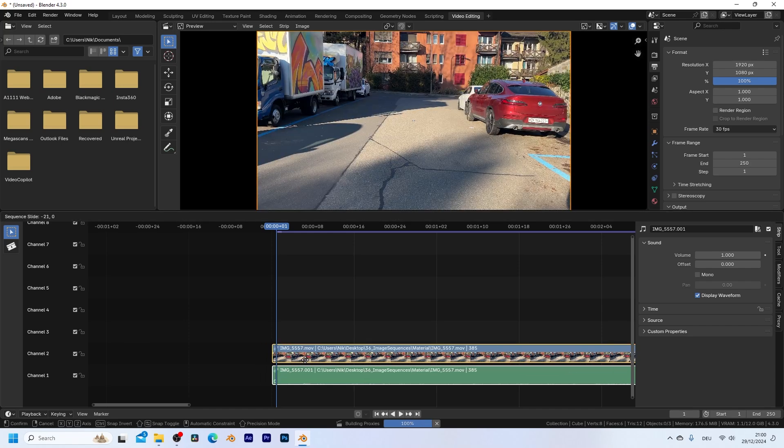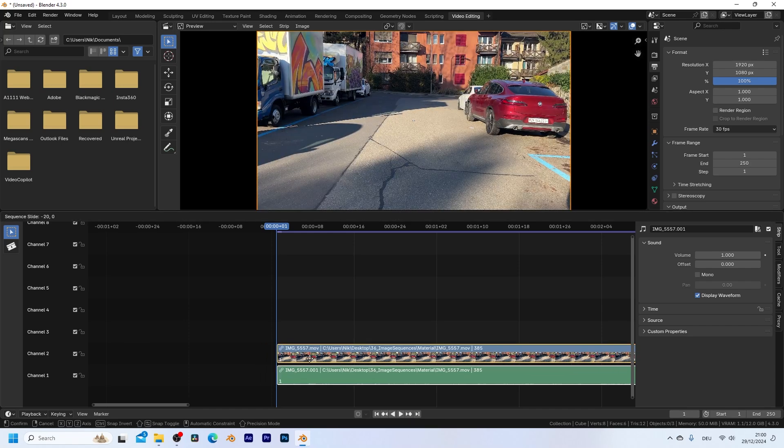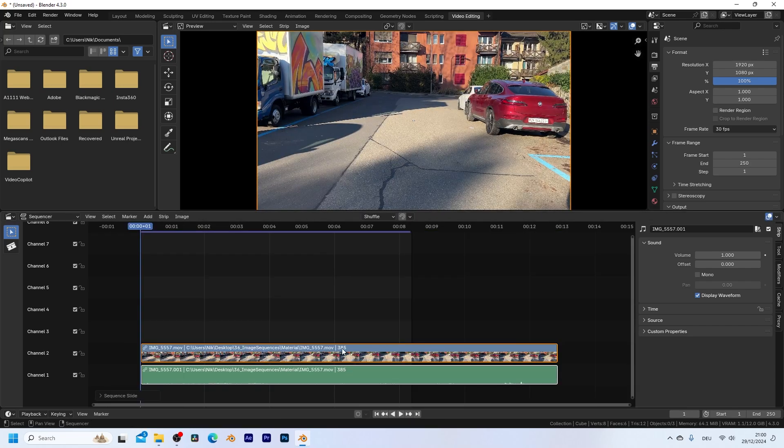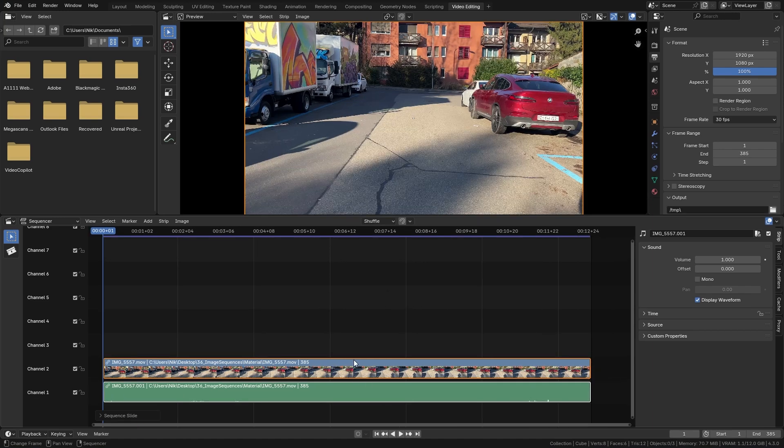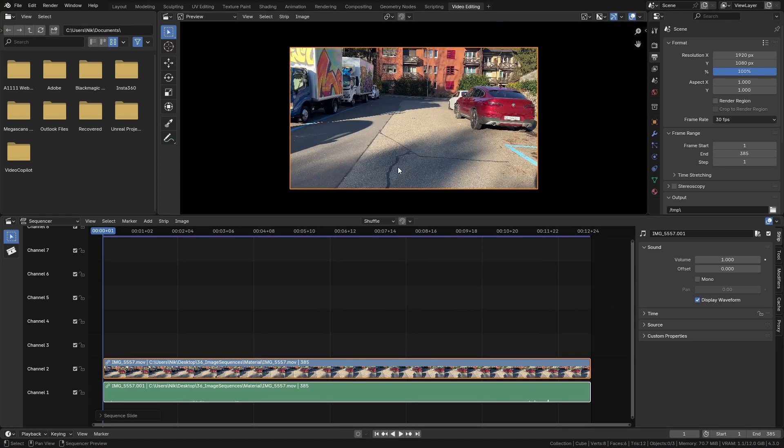I'm going to drag it to frame one, and right here you can see that we have 385 frames. So let's go down here and set the end frame to 385. Next, we also need to make sure that the resolution matches.